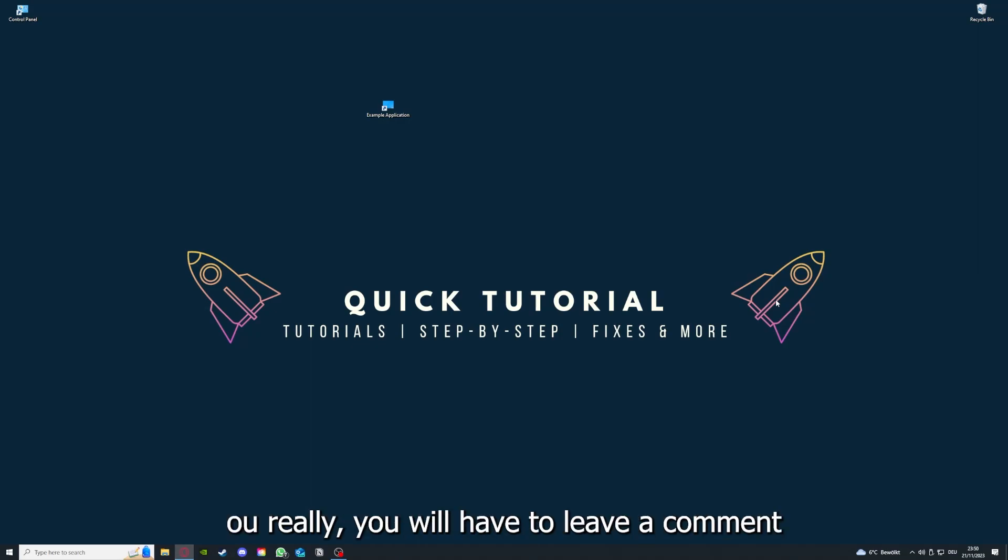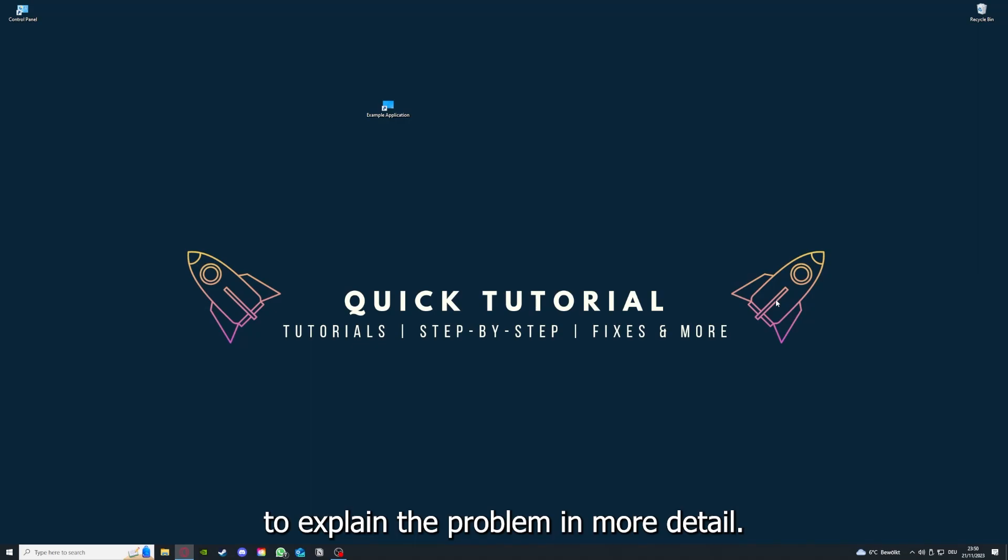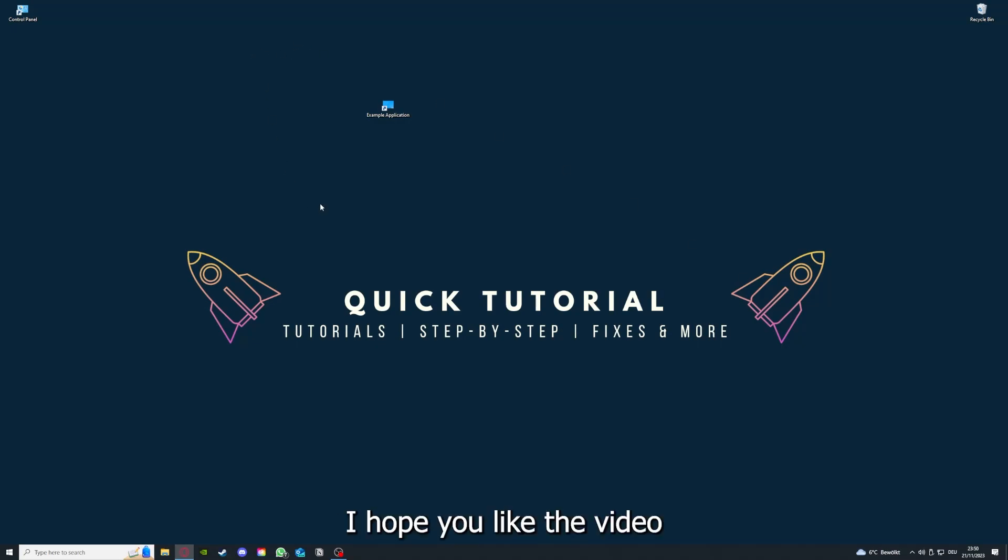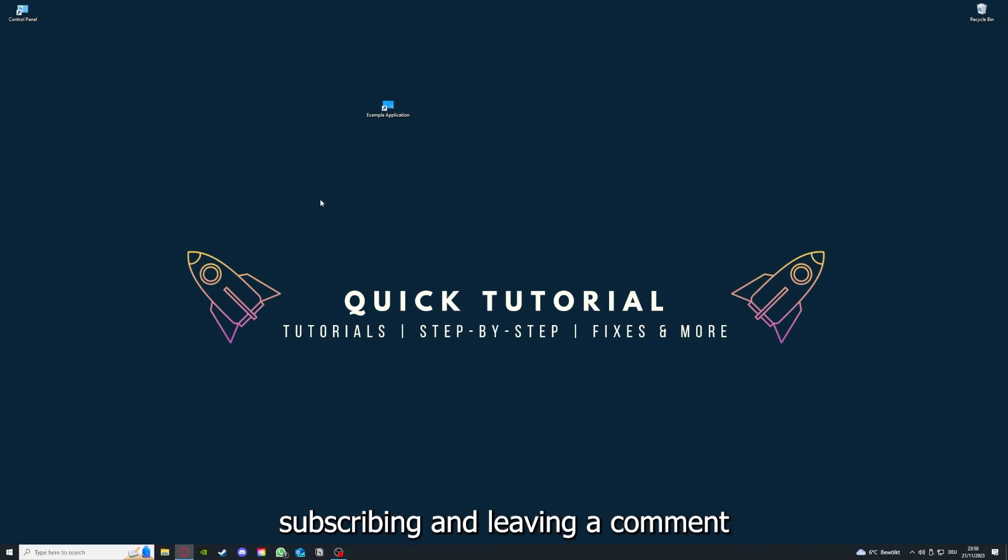If that doesn't work, I can't help you really. You have to leave a comment maybe to explain the problem in more detail and I will make sure that you get an answer. That's going to be it. I hope you like the video. As I already said, consider liking, subscribing, and leaving a comment. Love you, bye.